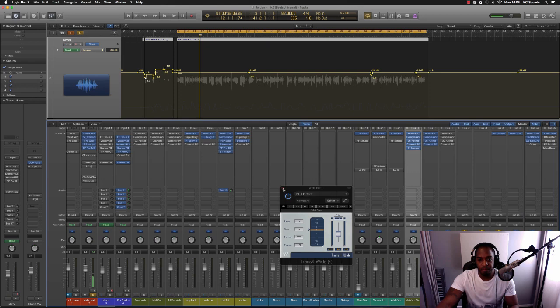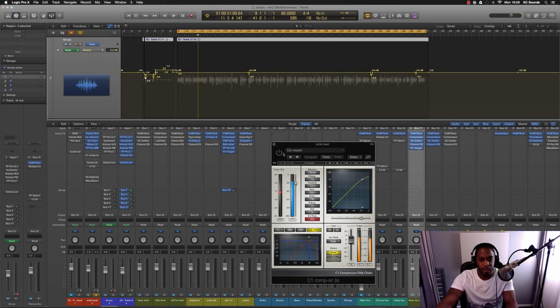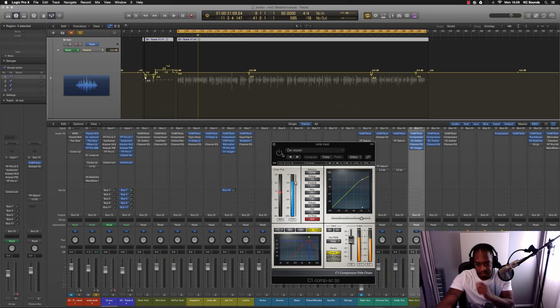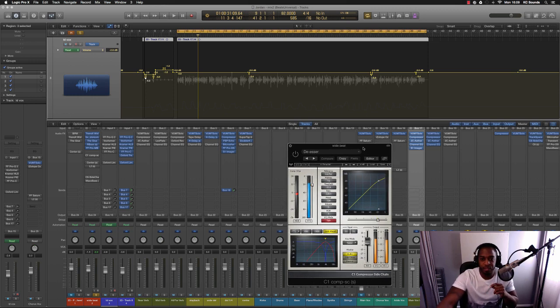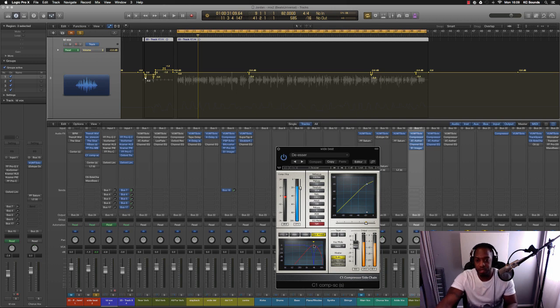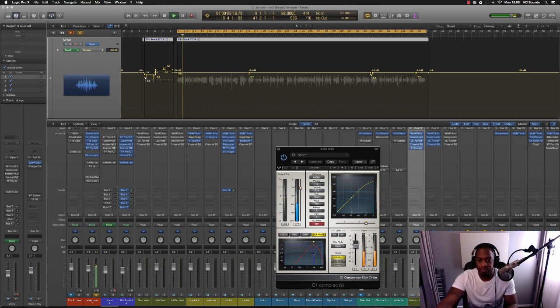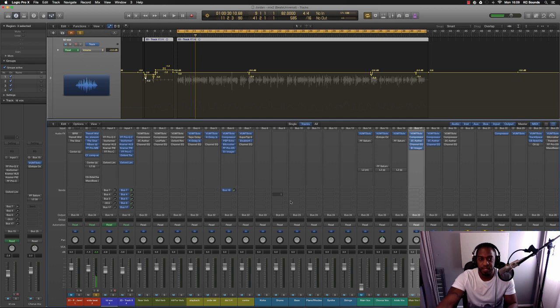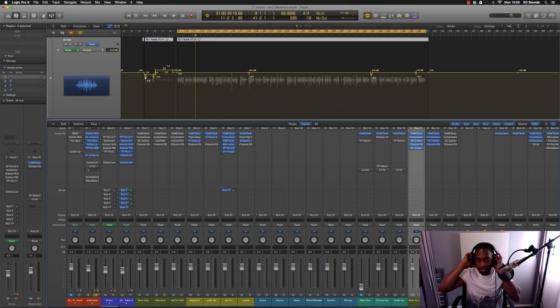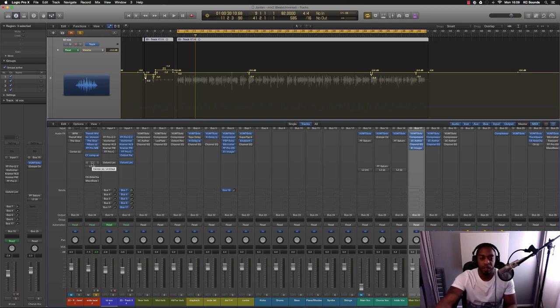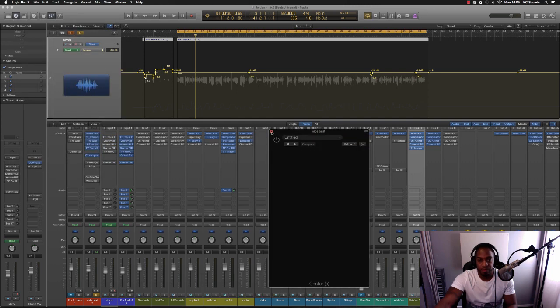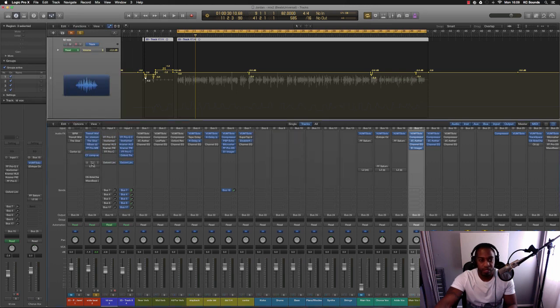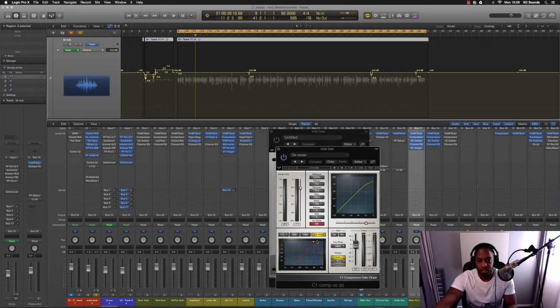Then we've got Waves C1 Compressor Sidechain. I've got the de-esser initiated and I'm cutting out around 4K. I think at the time I'd done it, it probably sounded a bit harsh to me so that's why I wanted to get rid of that little 4K, a 90 in there annoying frequency. Let's just hear what it sounds like.